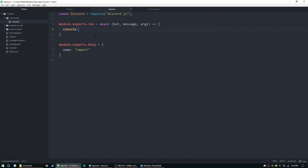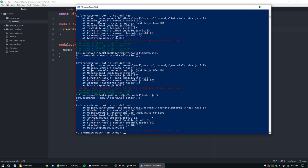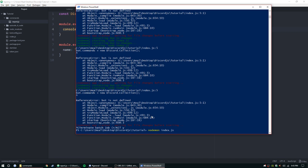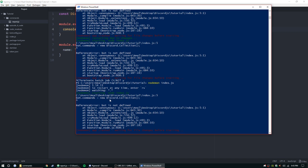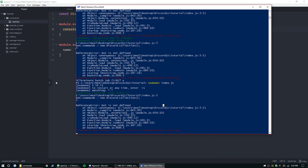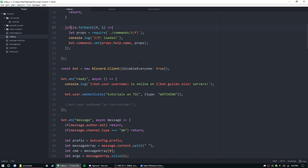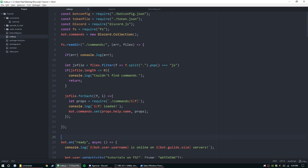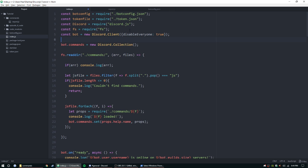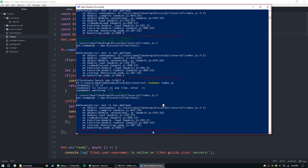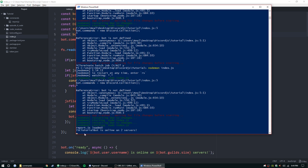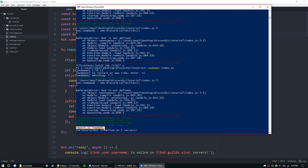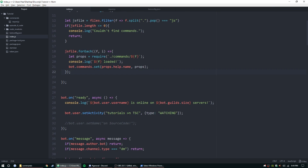Let's make sure it works — bot is not defined. I noticed that the bot is declared below this code, so let's move that up. Now that everything is defined, we should be good. There we go — 'report.js loaded'.